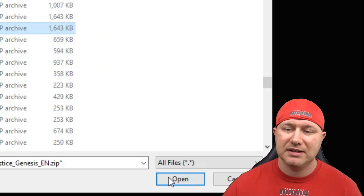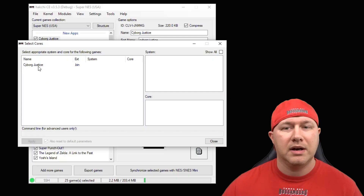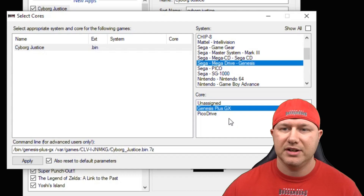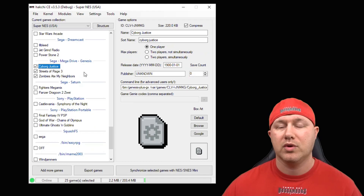For a couple of the games the command line has been changed already, but it did not for Cyborg Justice. To fix that, right-click your game, go to Select Emulation Core. Scroll down to Sega Mega Drive Genesis, and under Core select whichever core you installed — we have Genesis Plus GX highlighted. Hit Apply, then Close. Now the command line for all three games is correct. Grab some box art and then continue.